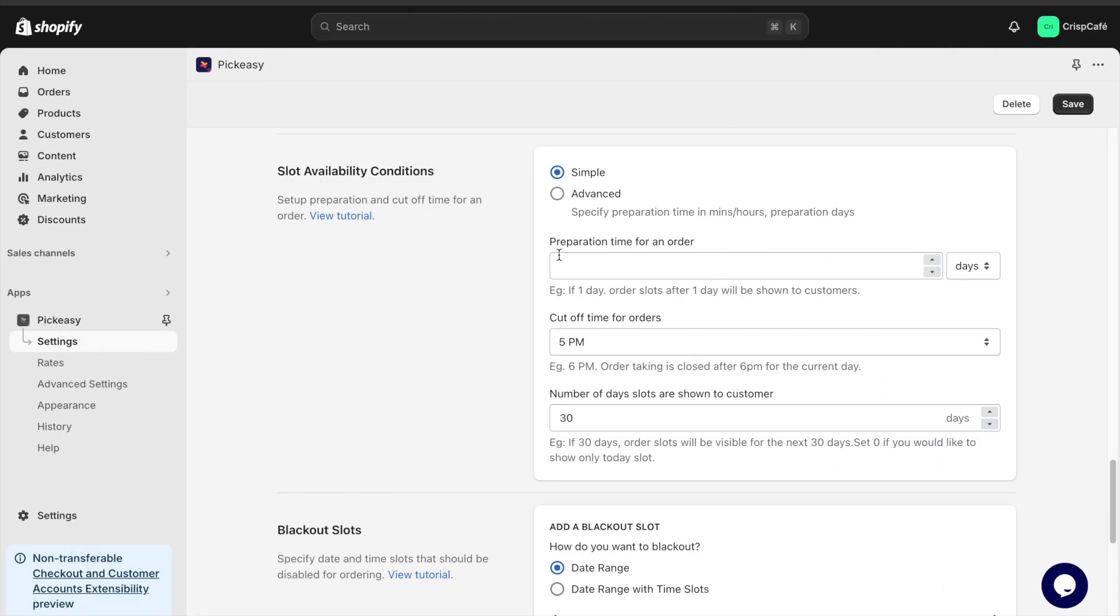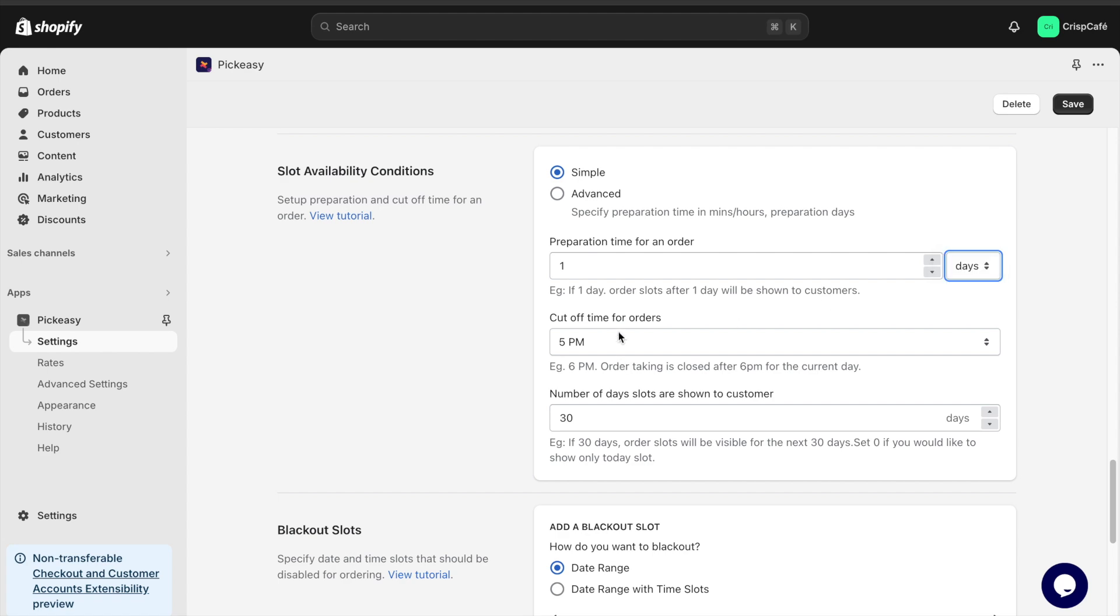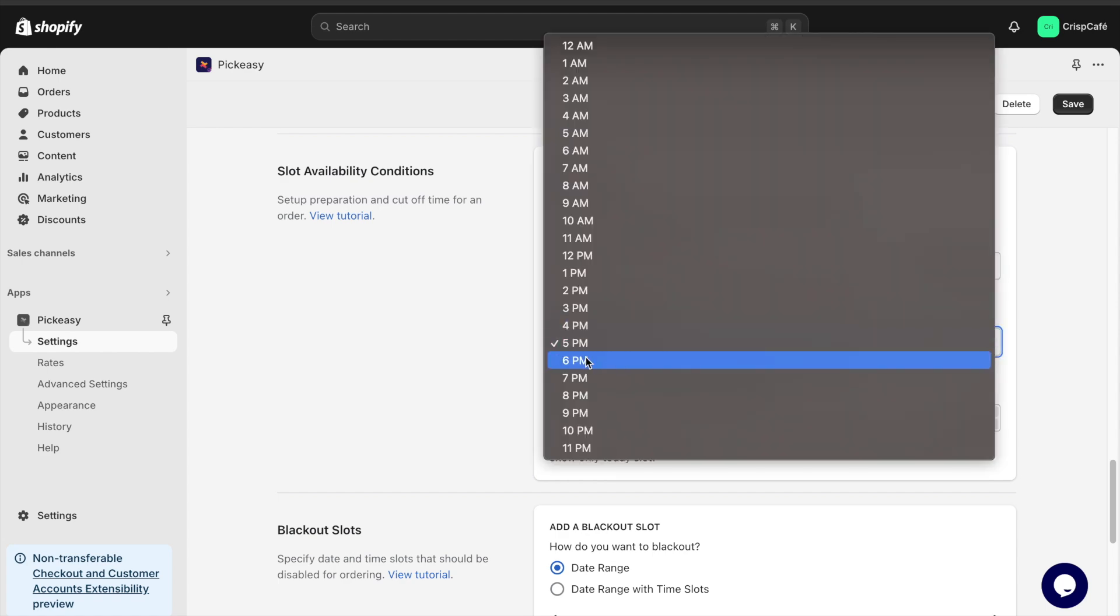The slot availability condition section lets you set the lead time and cut-off time. This gives you enough time to prepare your orders for pickup.